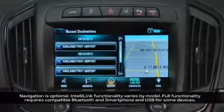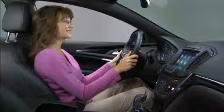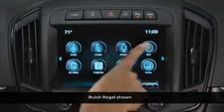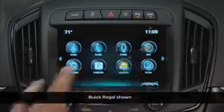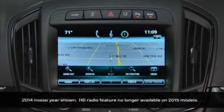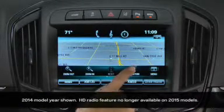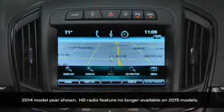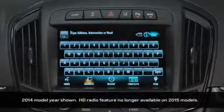IntelliLink with available navigation gives you several ways to enter a destination. To begin, press the navigation icon, then the destination icon on the map.